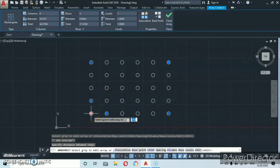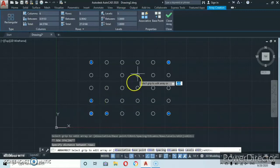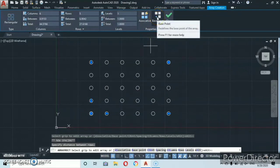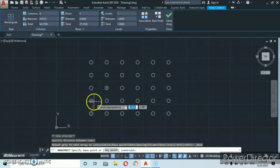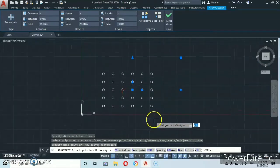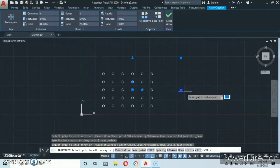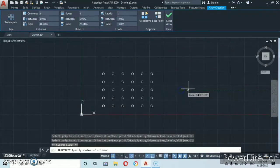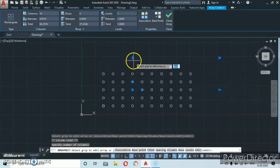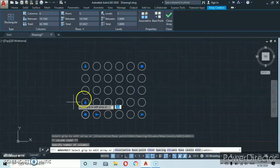You can also do the same upward to adjust the rows. Initially we had our base point here. In order to change this base point, come up to the properties and click on Base. Let's change this base to another location — you'll see that we now have a new base point from which you can continue to edit your arrays.